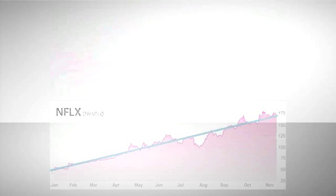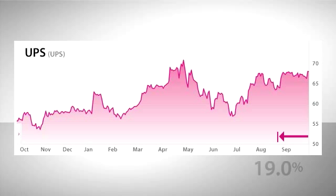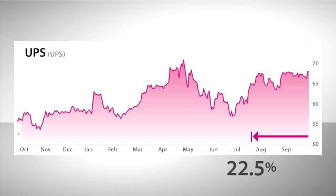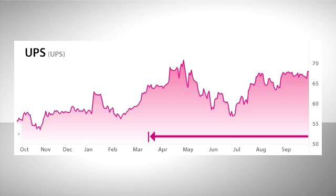So let's look at an example. Here's a stock chart for UPS. If I were to measure the price movement for this one month, the volatility turns out to be 19%. But if I measure these two months, it's 22.5%. And if I look back over the six-month period of time, the volatility is higher — 26.5%. What this shows is that on an annualized basis, the stock was less volatile over this one month than it was over these six months.